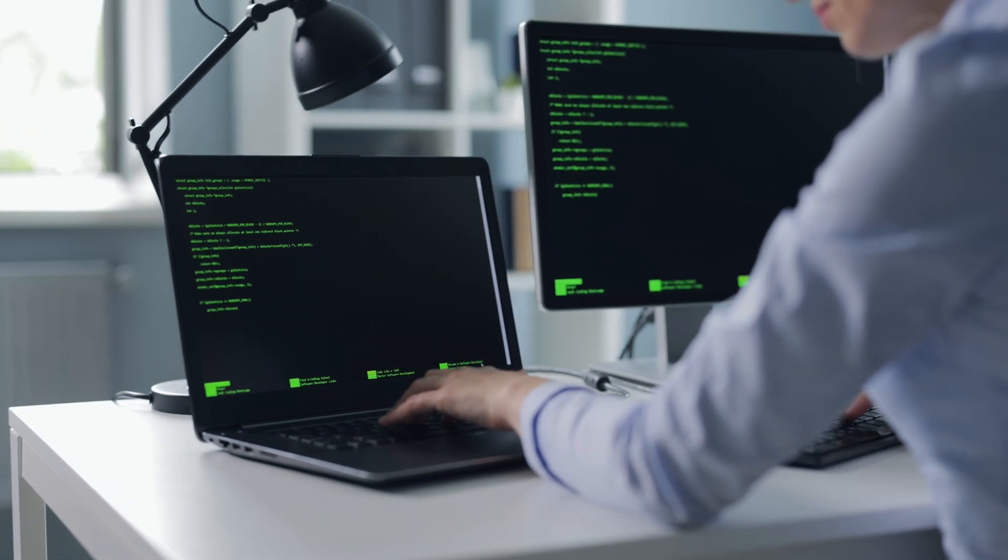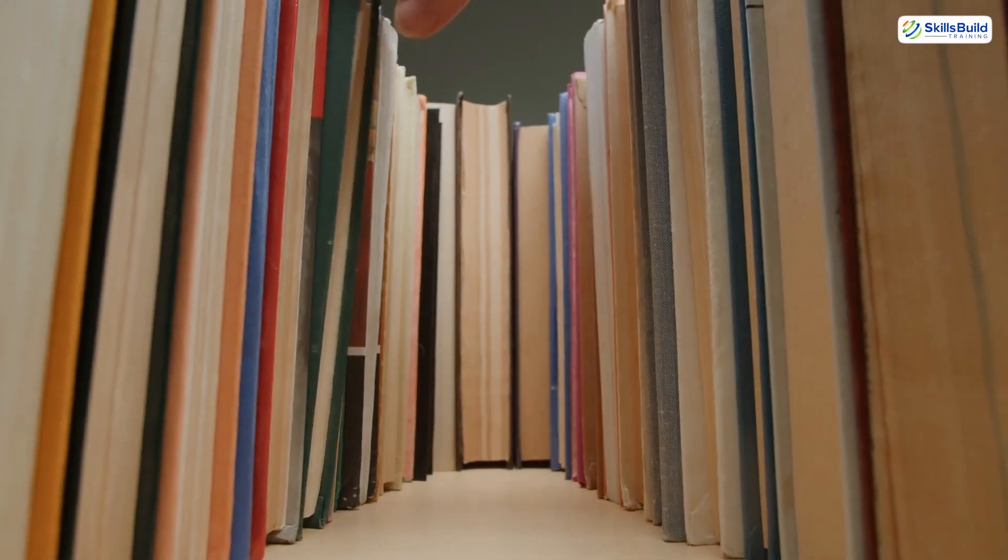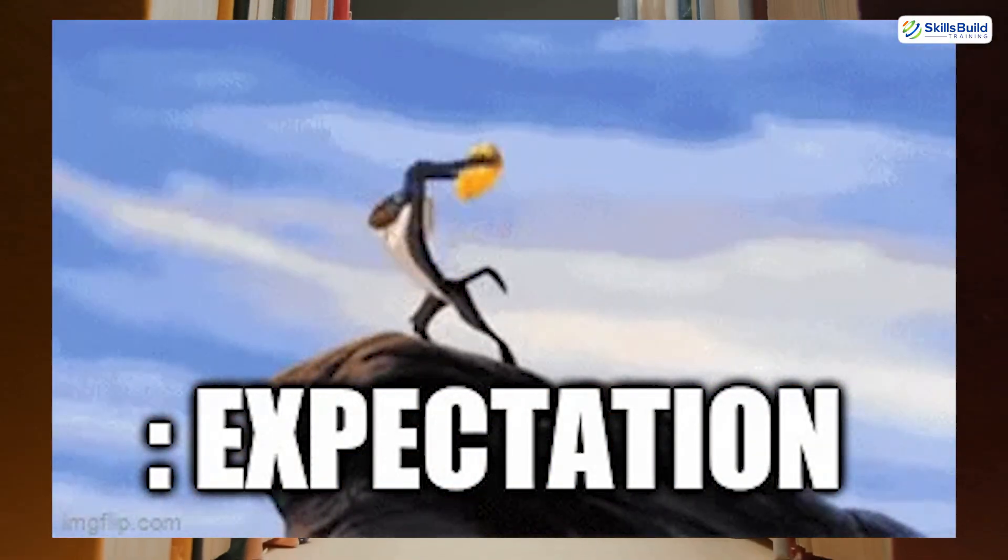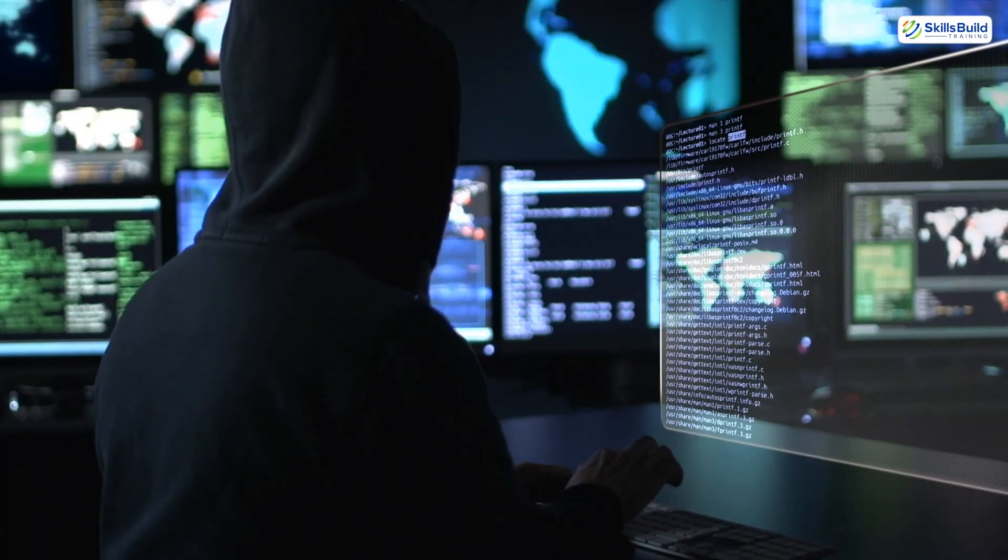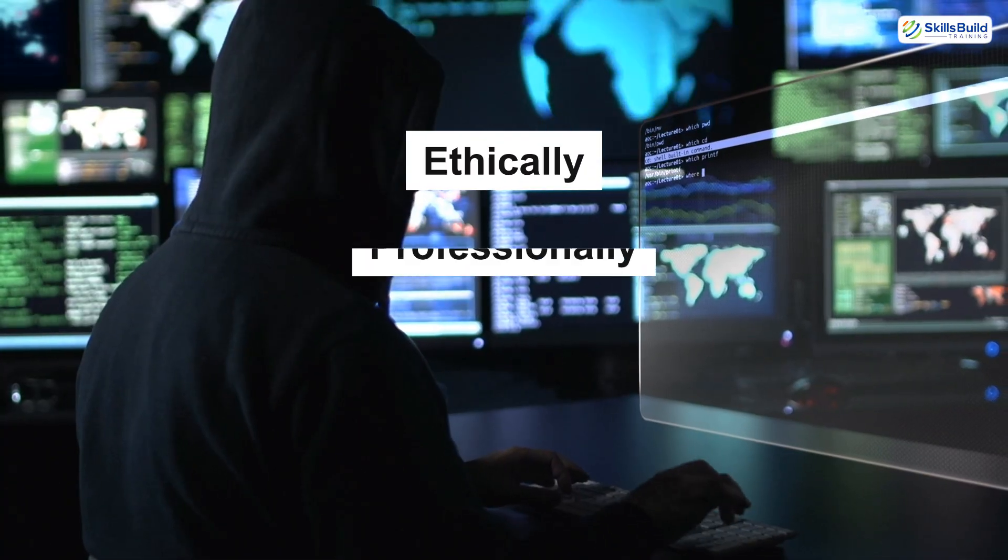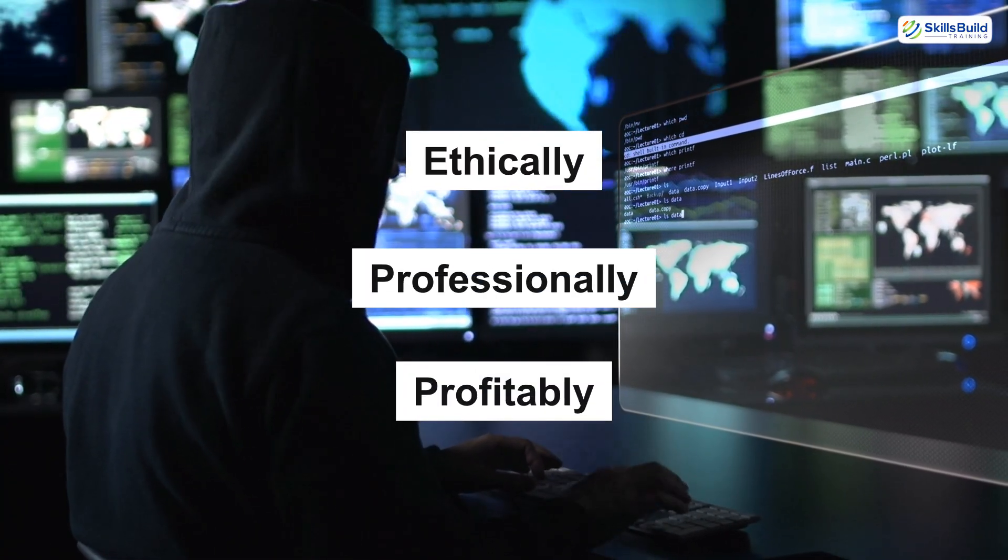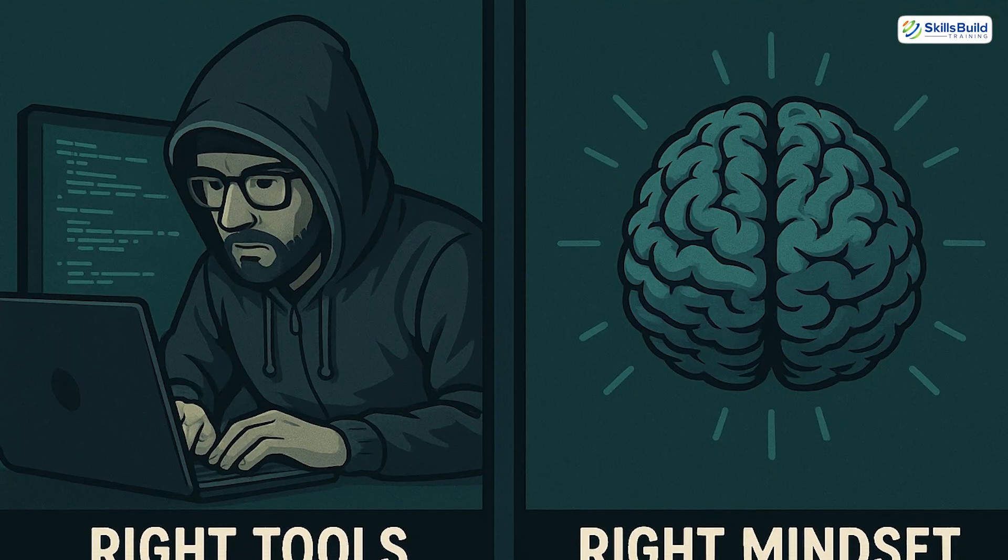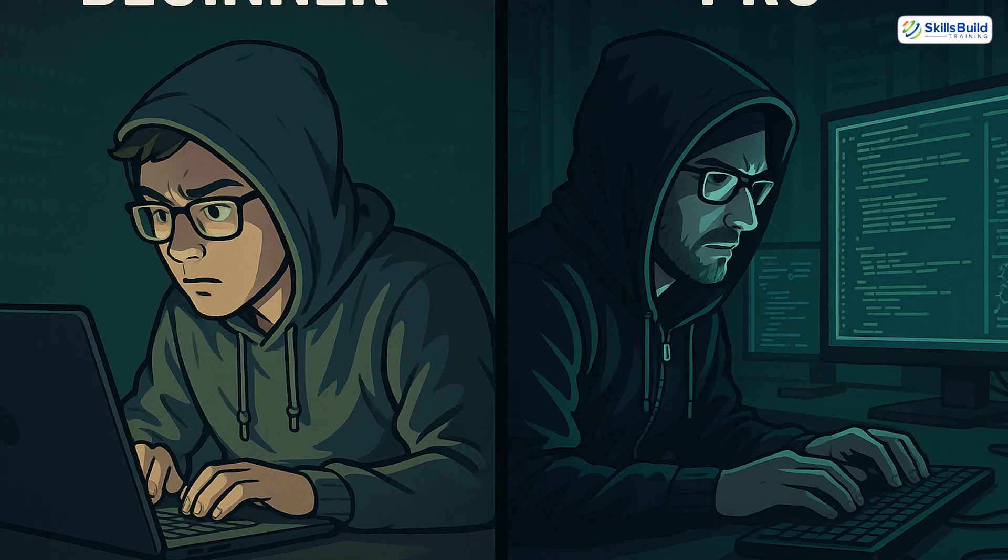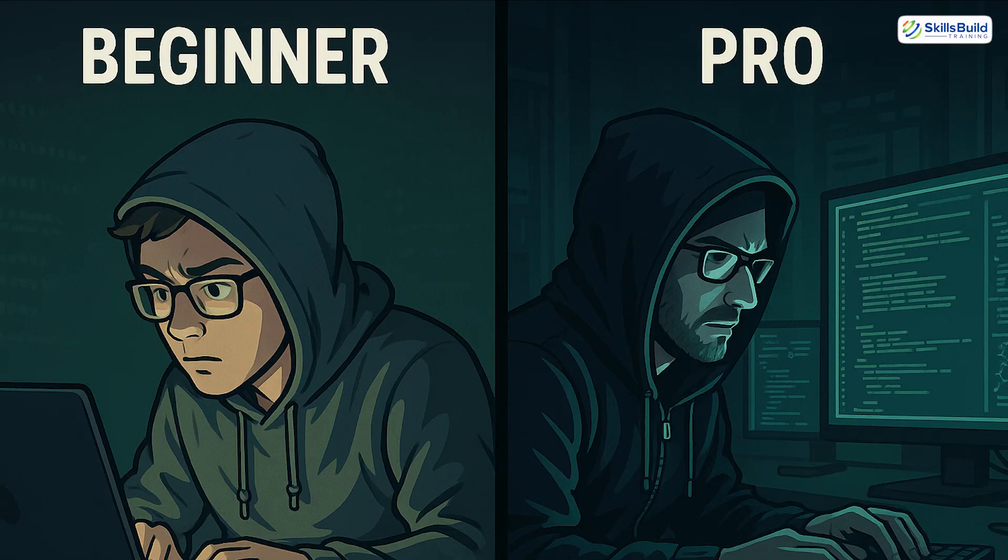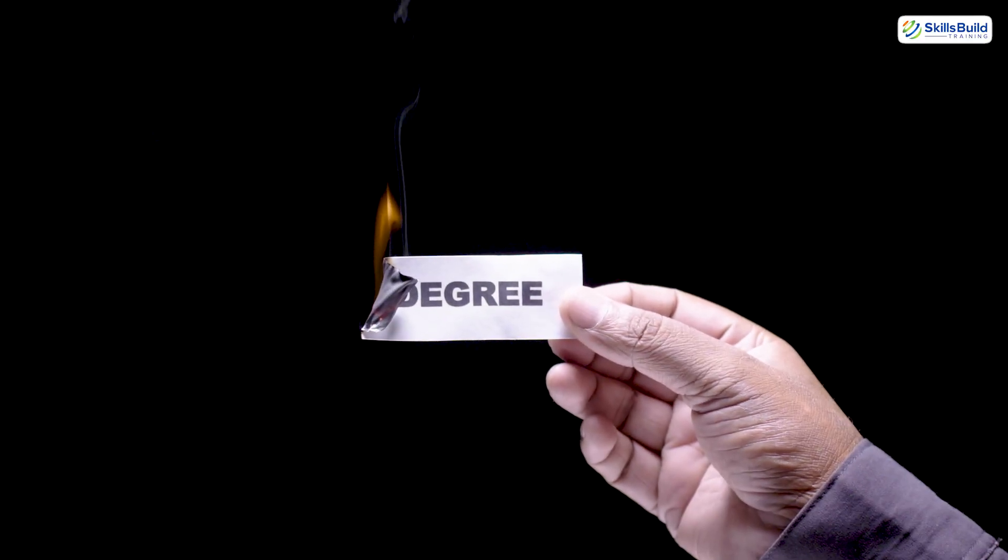Most people think hacking takes years of coding, sleepless nights, and reading boring textbooks. But what if I told you that learning to hack ethically, professionally, and even profitably is faster than you think? With the right tools and mindset, you can go from complete beginner to pro level hacker in months, not years, and you don't even need a degree.